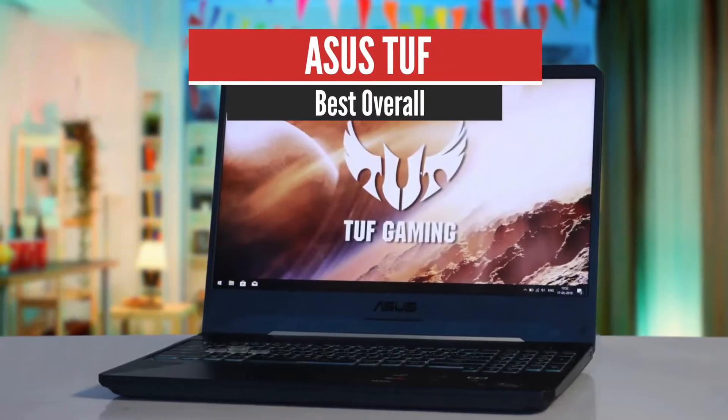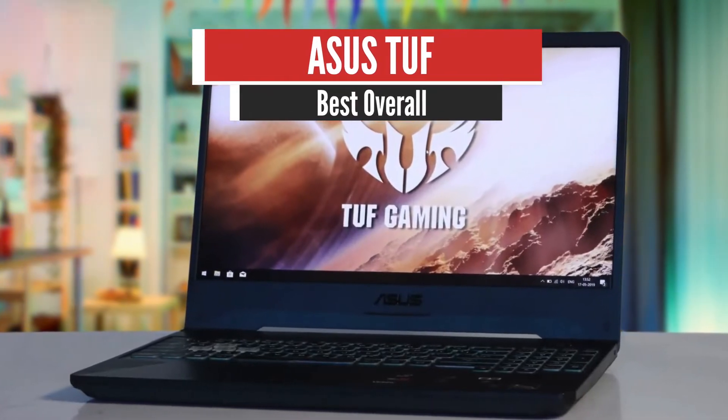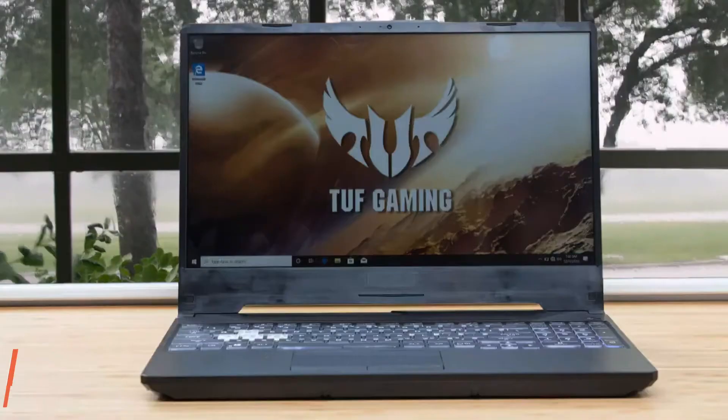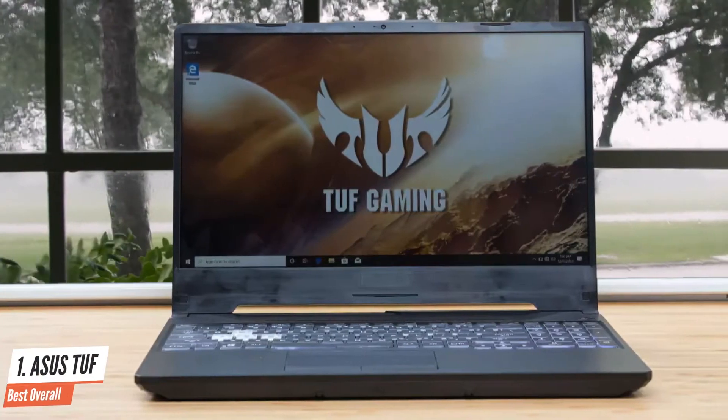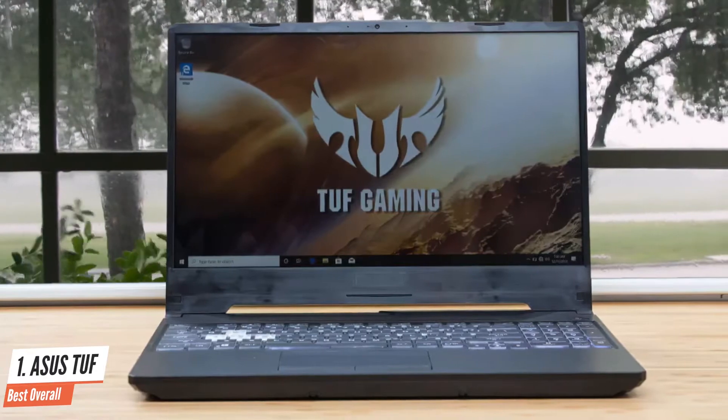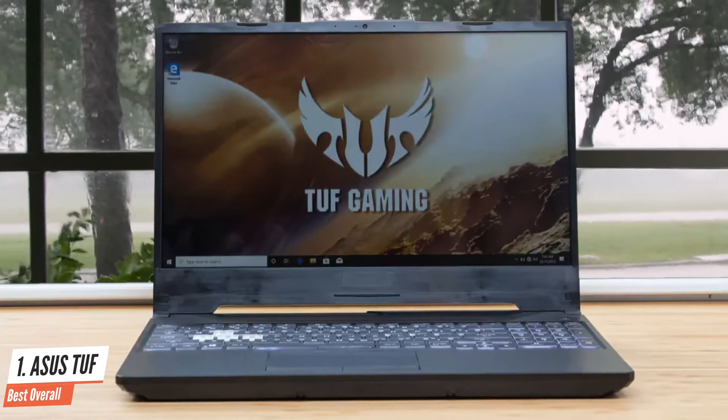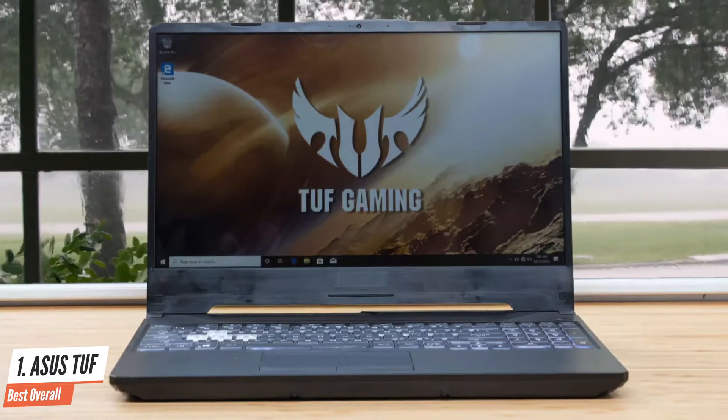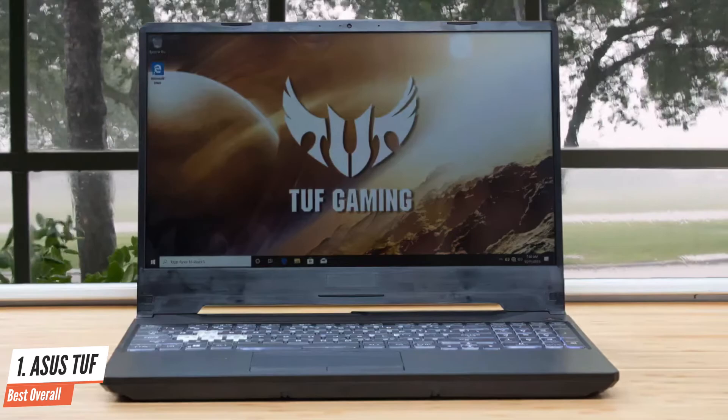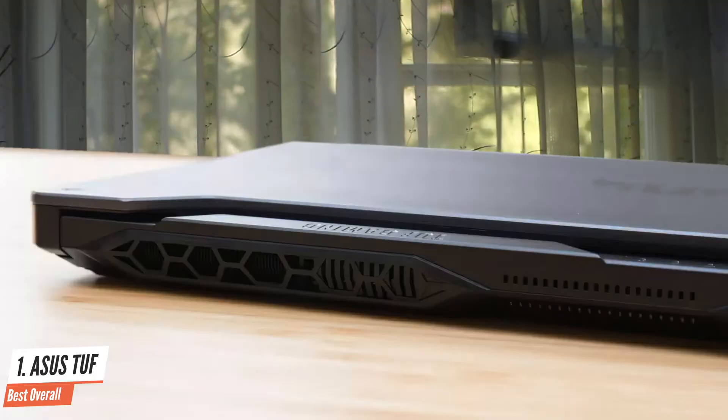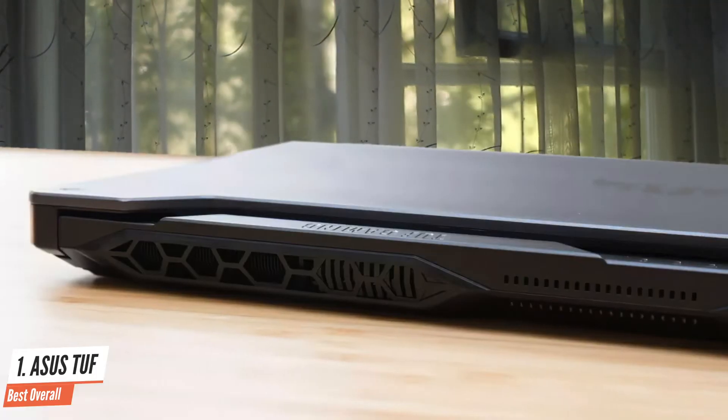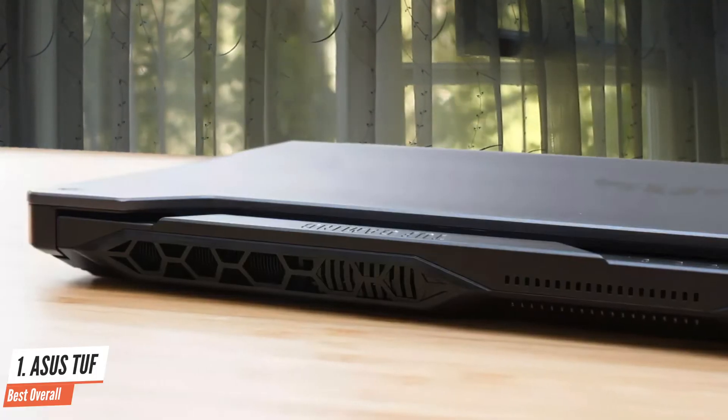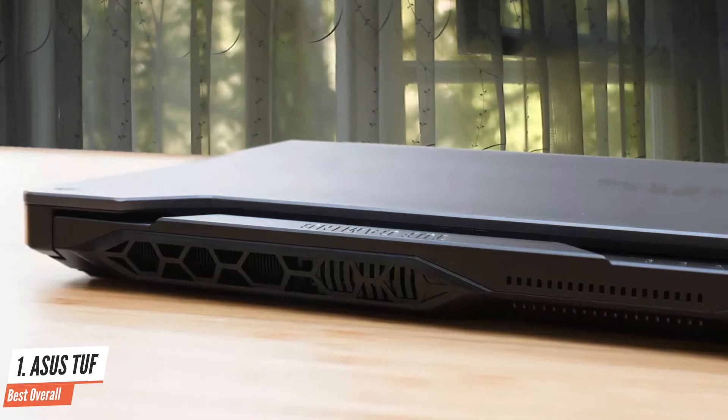Number 1: ASUS TUF, Best Overall. The niche for full-size laptops under $1,000 able to handle 1080p gaming with ease is highly competitive, with most OEMs offering at least one unit in this segment. The competition drives down prices, and at the same time drives up the overall quality of the available products.